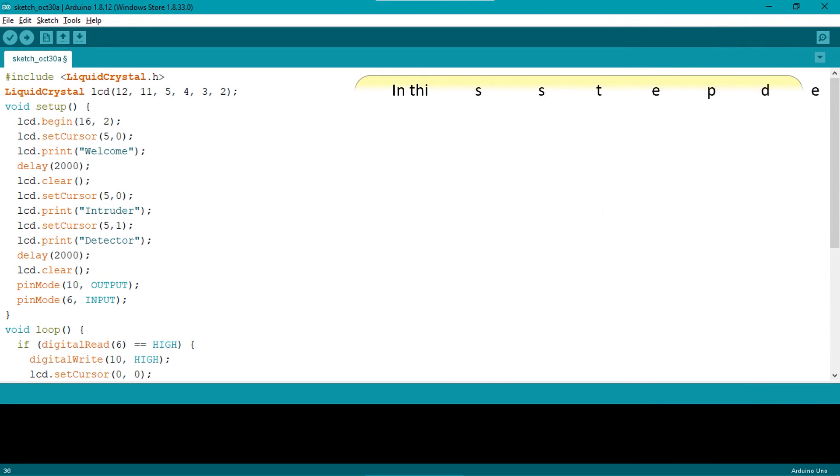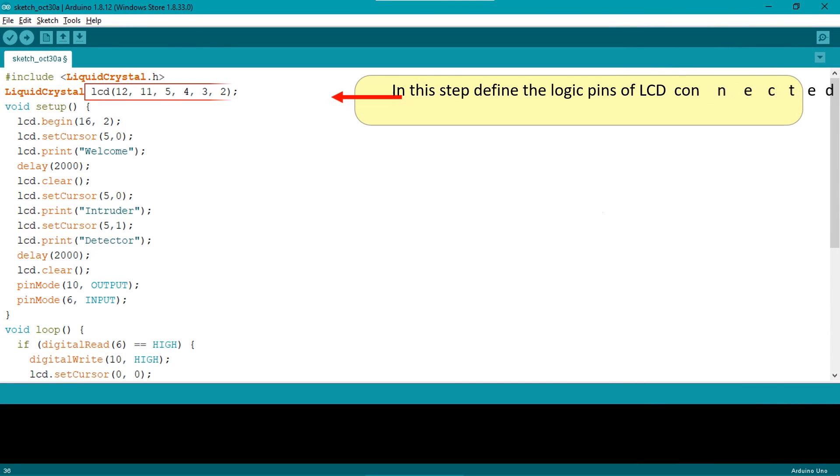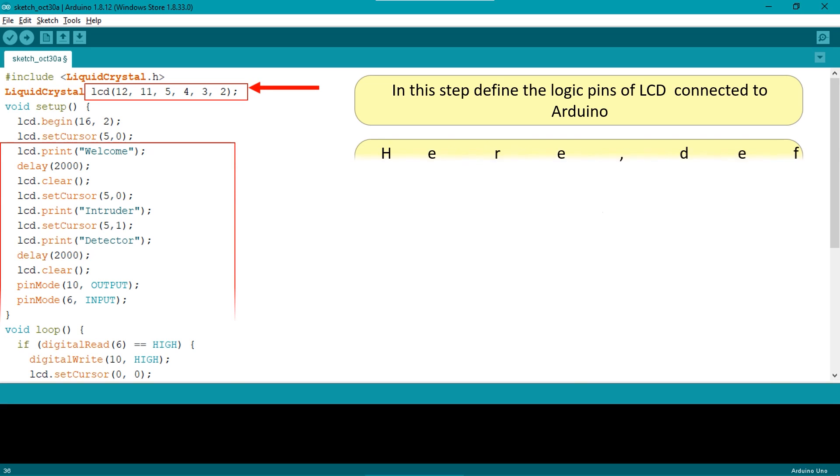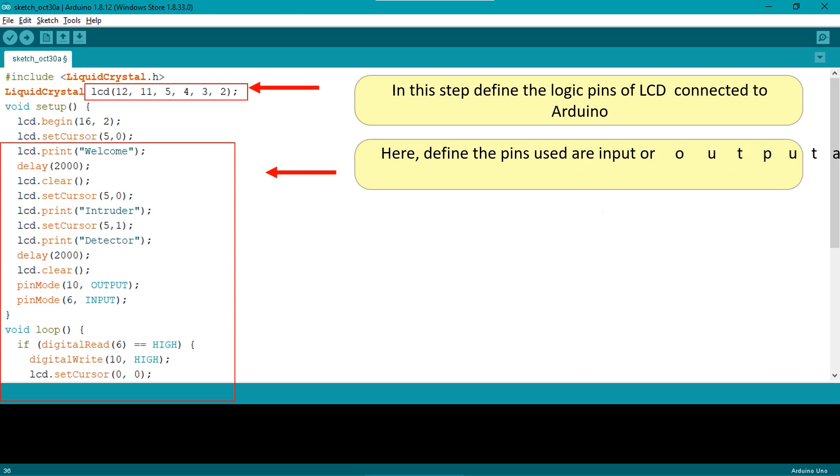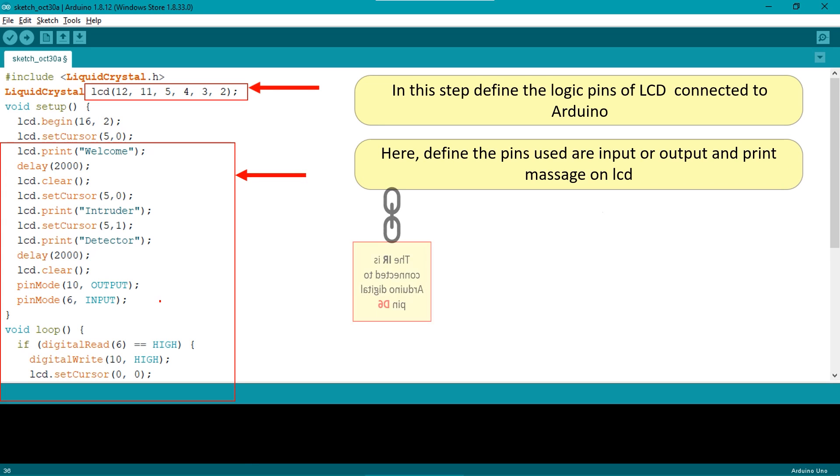In this step we define the logic pins of LCD connected to Arduino. Here define the pins used as input or output and print message on LCD. The infrared is connected to Arduino digital pin D6. The buzzer is connected to Arduino digital pin D10. The infrared is input device and buzzer is output device.